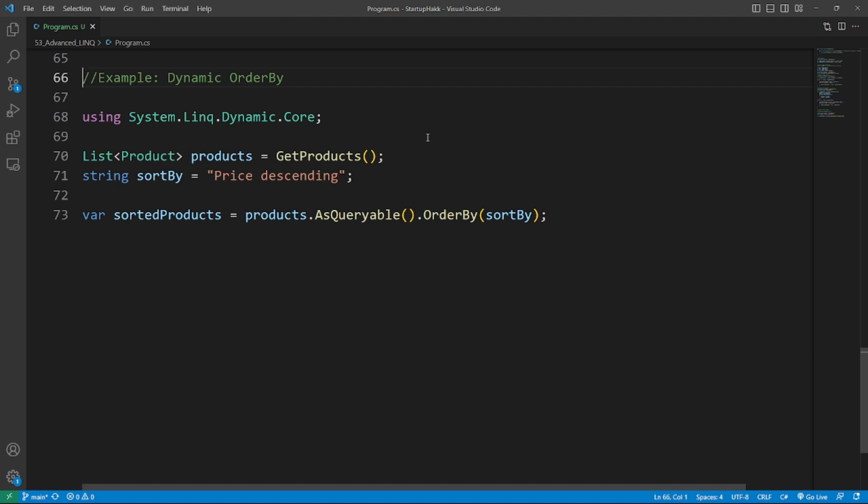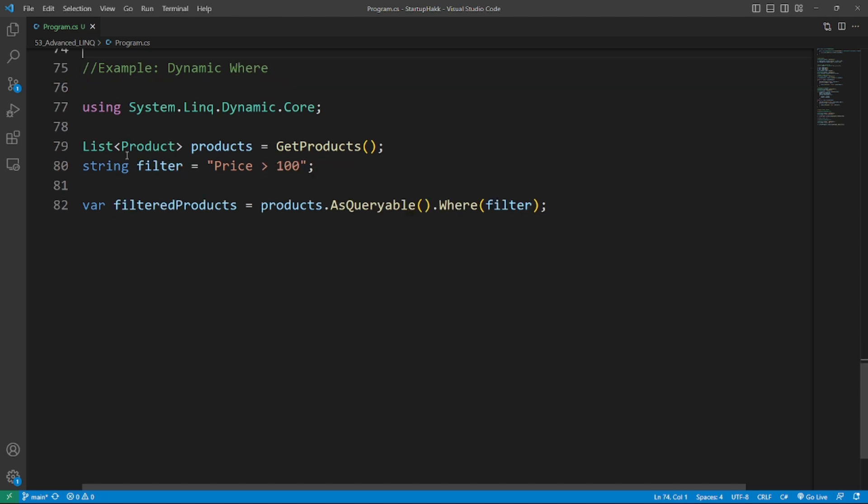Using Dynamic LINQ library, to use the Dynamic LINQ library, you need to install the System.Linq.Dynamic.Core NuGet package. Dynamic expressions and predicates. With the Dynamic LINQ library, you can create dynamic expressions and predicates in your LINQ queries. So here's the example of dynamic where.